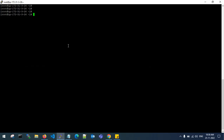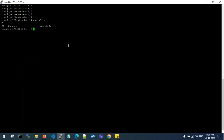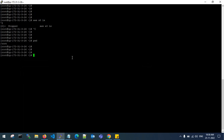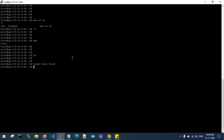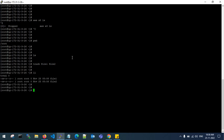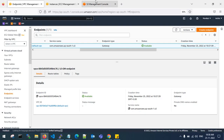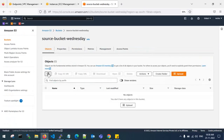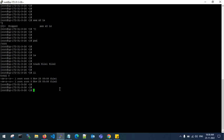If you see here in the private route table, an S3 gateway endpoint has been attached automatically. Going to Endpoints to check — the status is now available. Let's go back to my private server and run aws s3 ls — it should now fetch my S3 buckets. Let me try to create some files to test the upload.